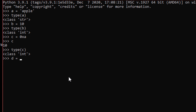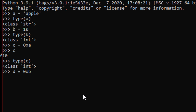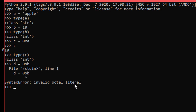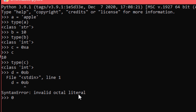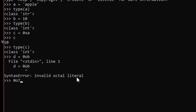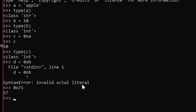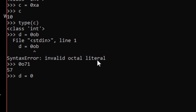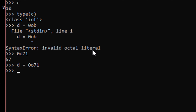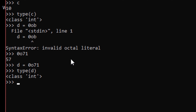Likewise, let's say d equals 0o71 — that's an octal number. Note there is no digit 'b' in octal numbers. The value of that octal number 0o71 is 57 in decimal. If we try to get the type of d, it is an integer — just because Python automatically converts hexadecimal and octal numbers into decimal numbers, and the type of decimal numbers is integer.